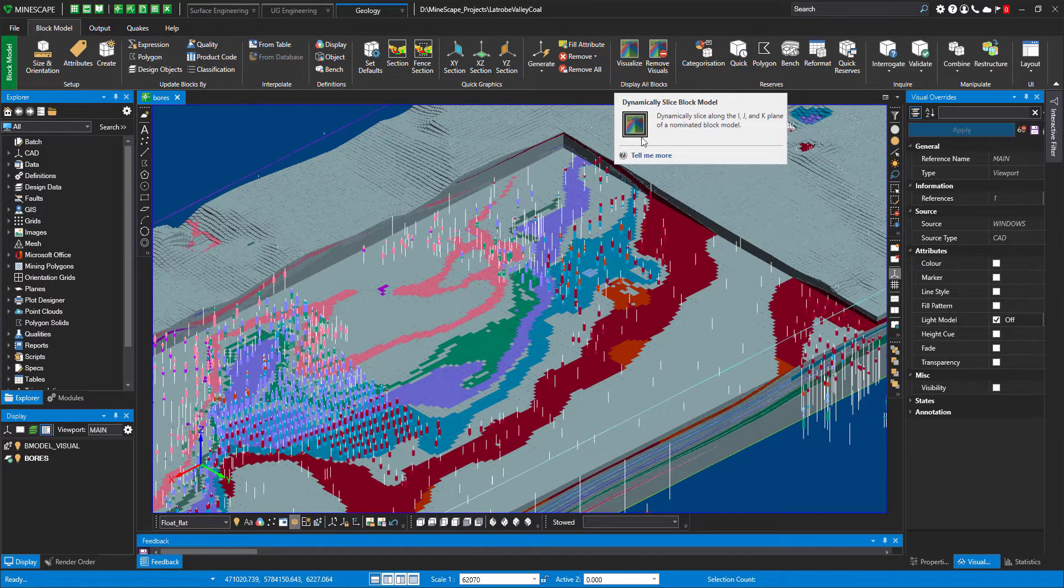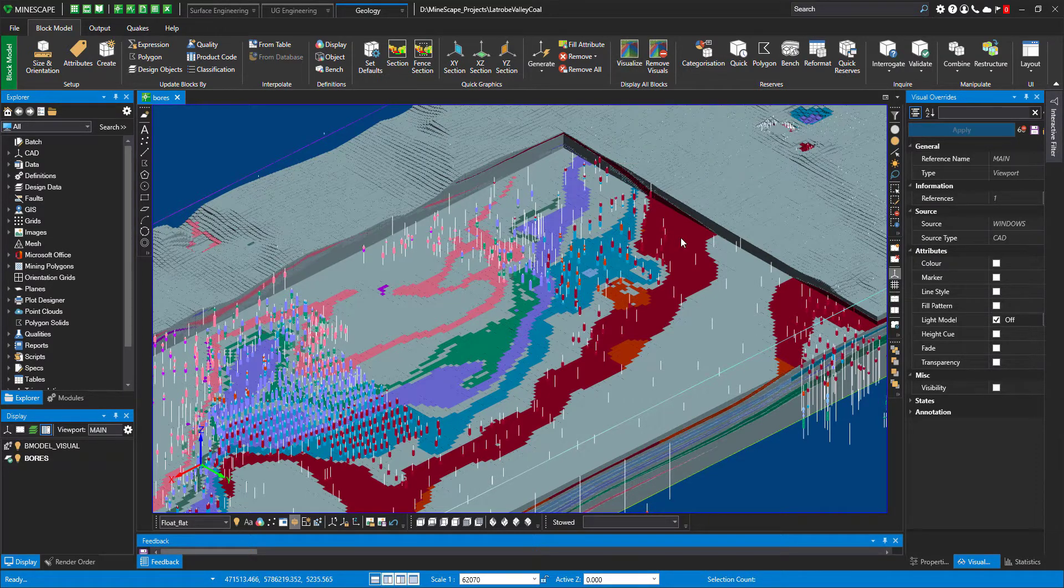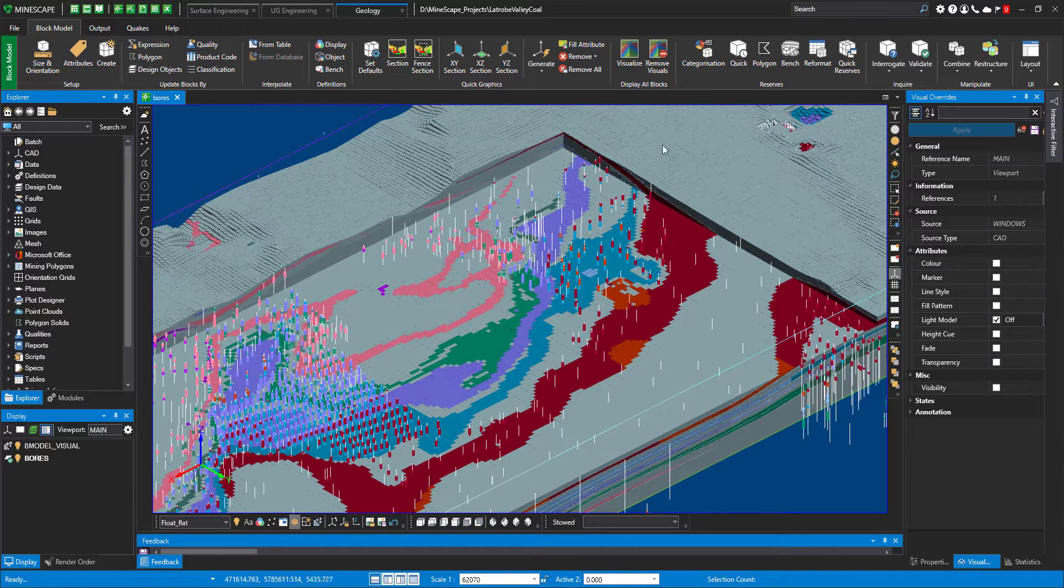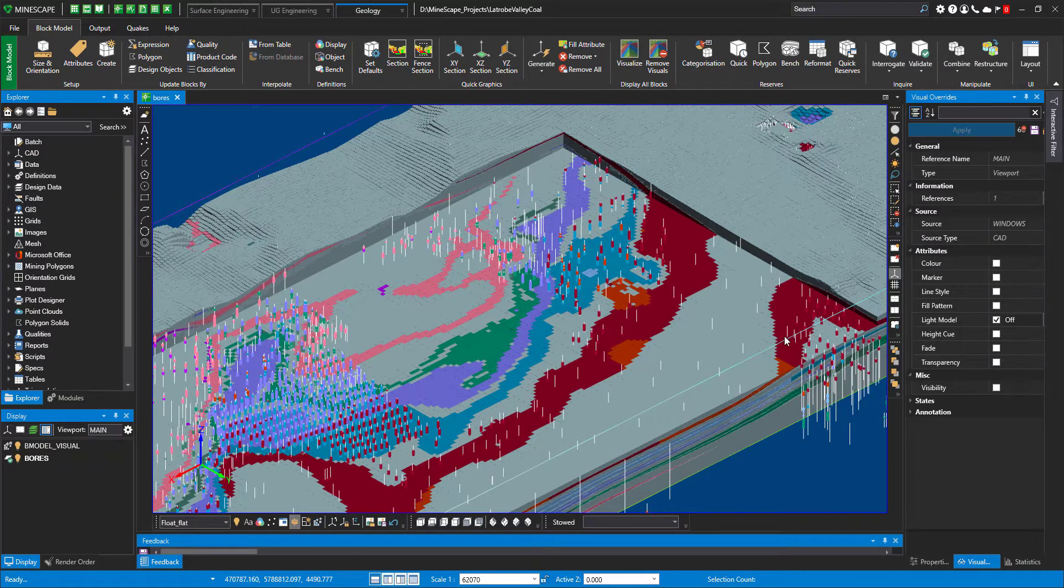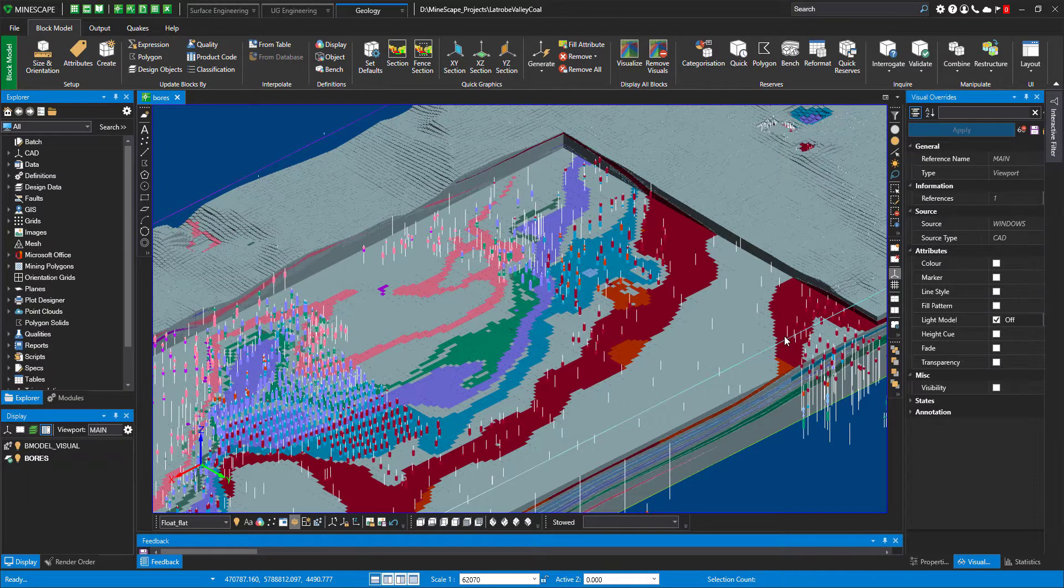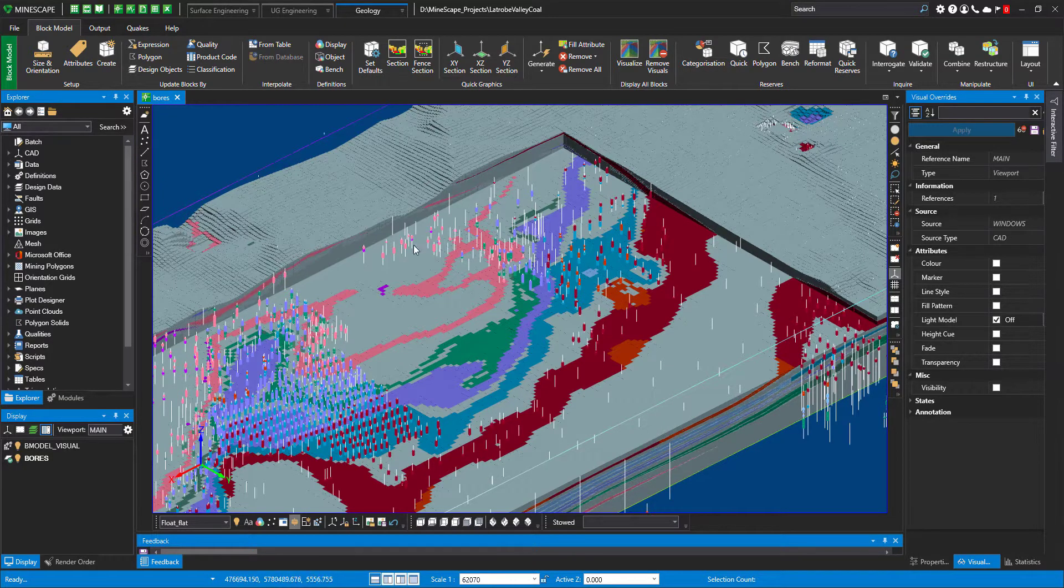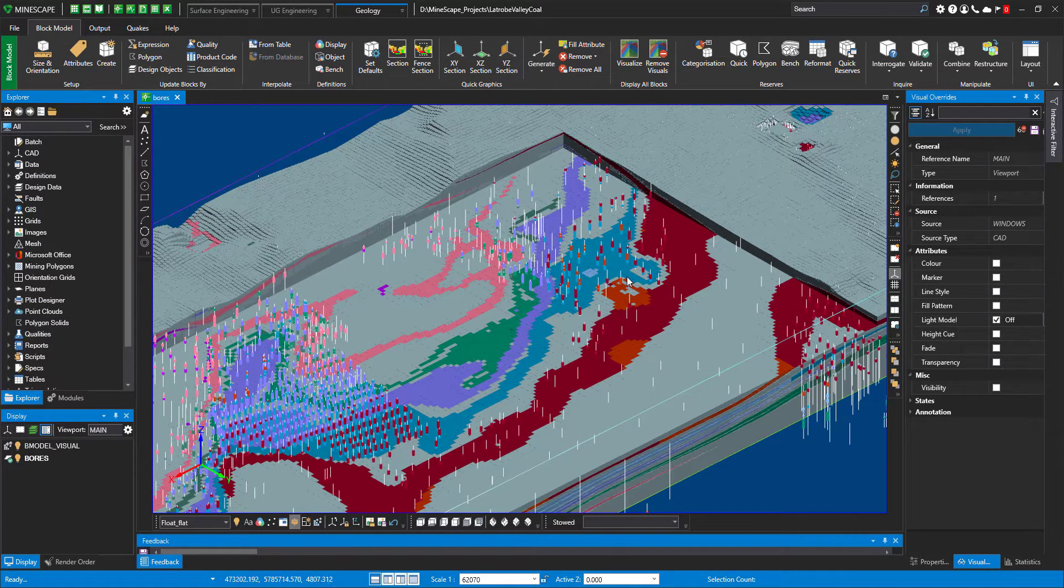Once you have all your visualization parameters set up, you just click visualize and Mindscape will bring the block model to the screen for you. So that's the view I'm getting for my block model.